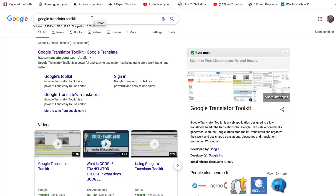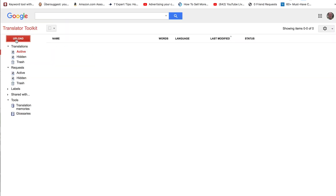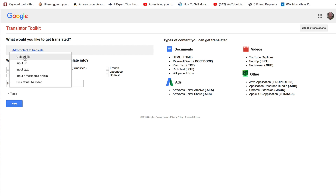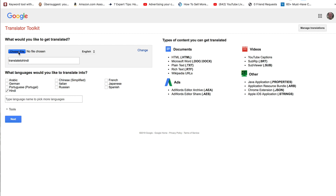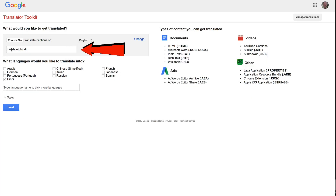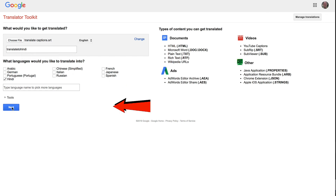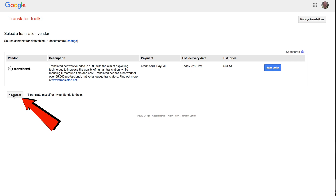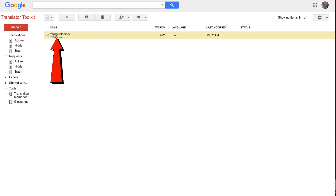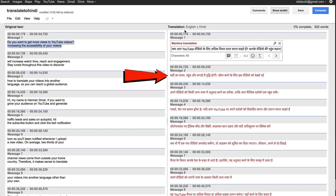Step five: translate the video content. For the purposes of this video, I'm going to use Google Translate Toolkit — just Google it. Click Upload, then Add Content to Translate, then Upload File. Type in your target language — Hindi — and name your file, then click Next and Choose File. I'll select the translate captions SRT file, click Open, and name it 'Translate to Hindi.' Once uploaded, it shows the original English text on the left and the computerized Hindi translation on the right. I don't know how accurate the translation is since I don't speak Hindi, so I'd get someone who speaks Hindi to check it. Alternatively, you can use human translation services from GoTranscript — I'll place a link in the description below.